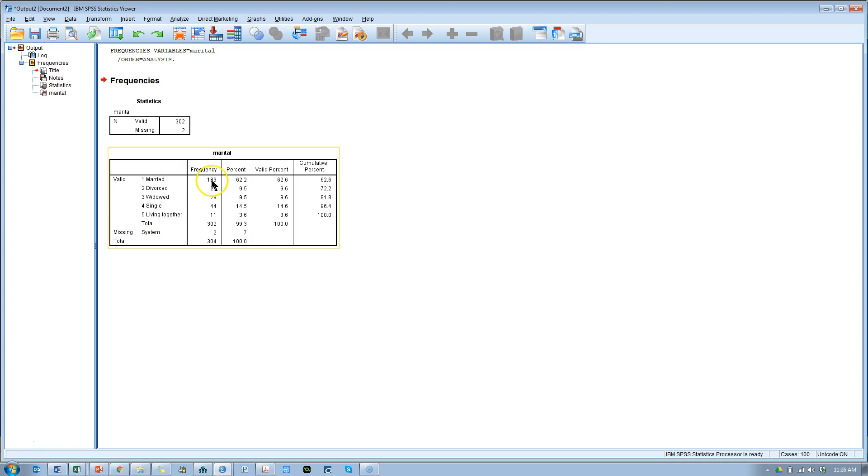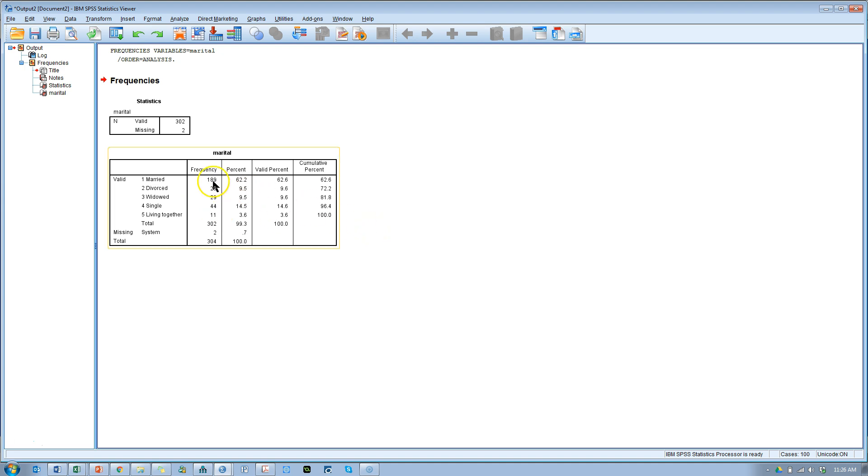We have 189 that are married, there are 29, 29, 44, and 11 that are not married. So more than half out of 302 are married.